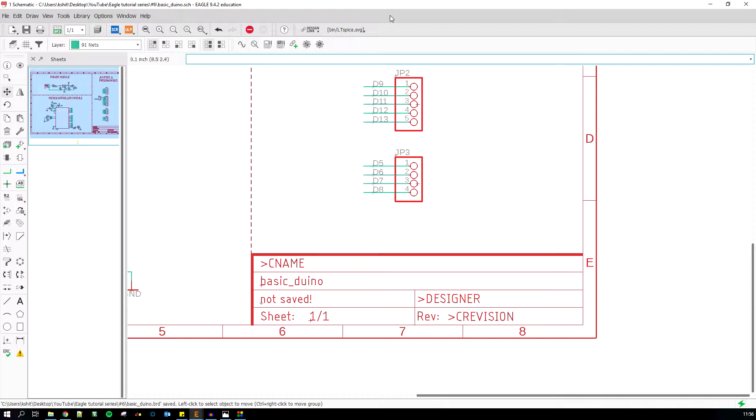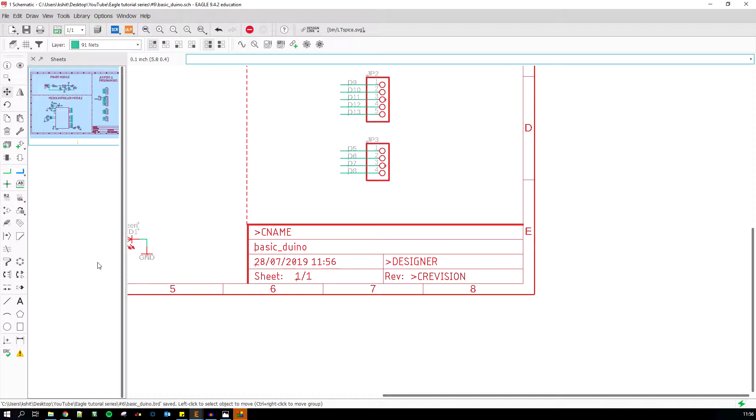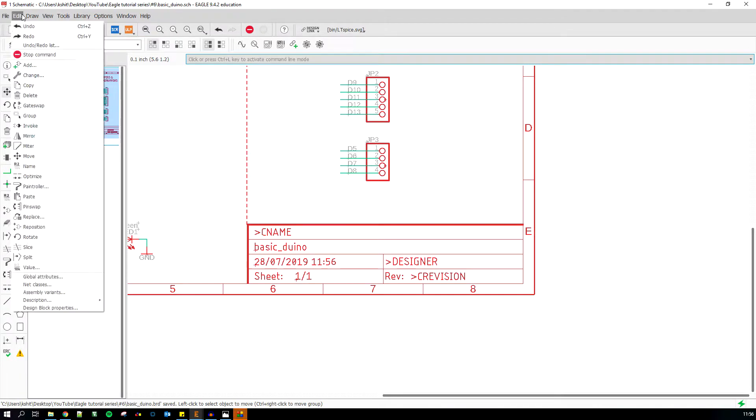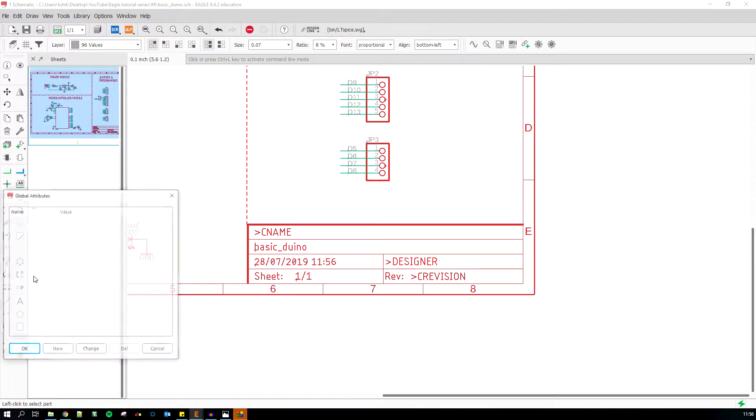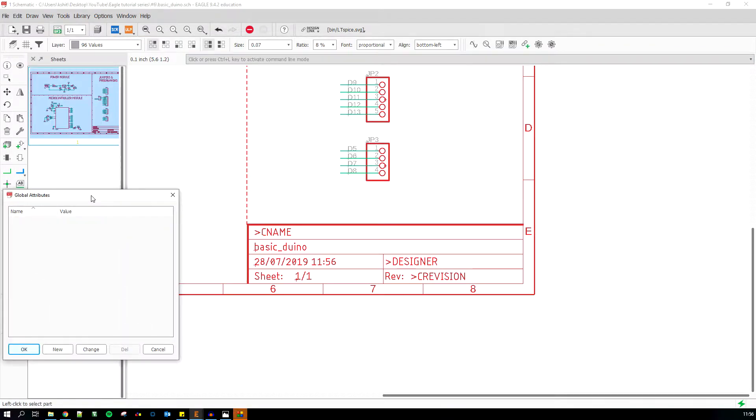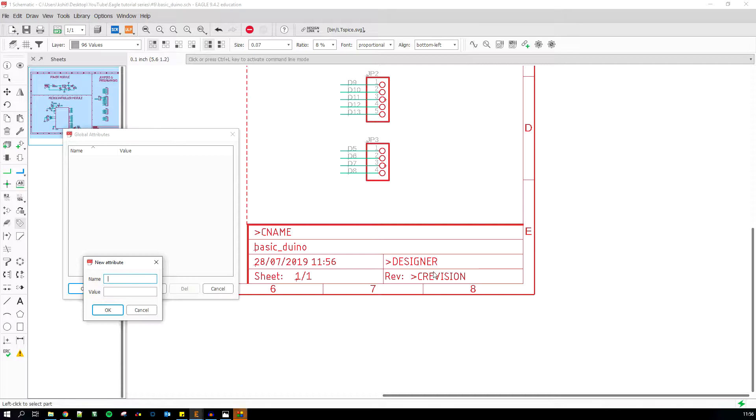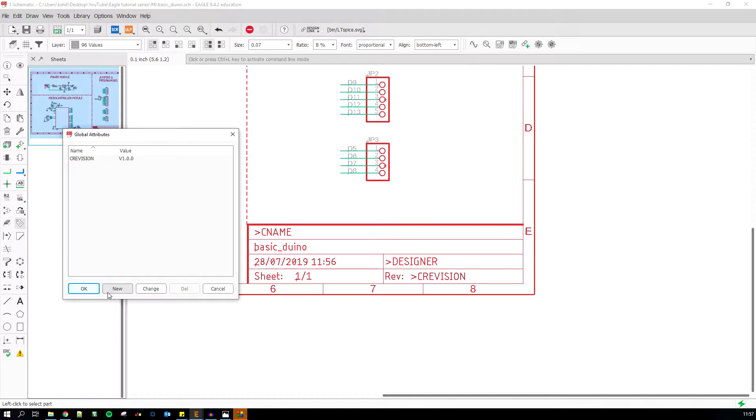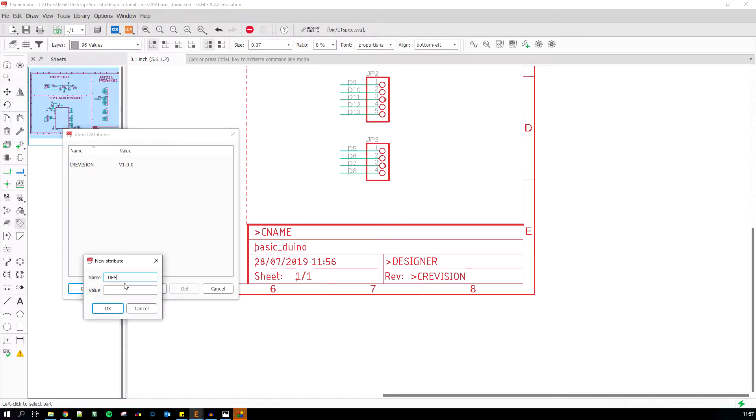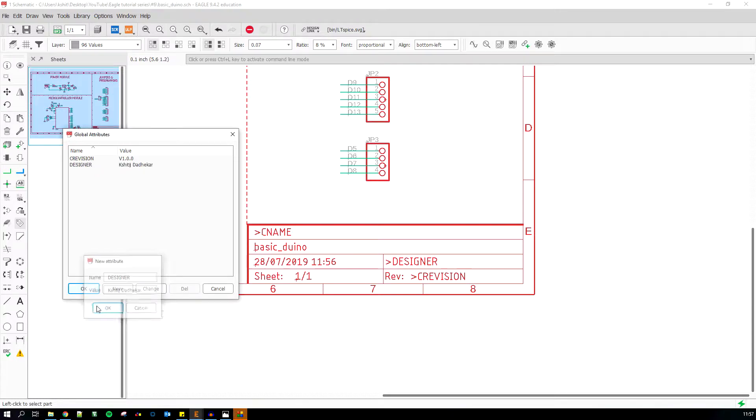There are a few things over here which have not been added. If I just hit Ctrl+S, this thing gets saved and a new date gets added. But we need to add a revision, the name of the designer, and what this sheet does. I'm gonna go in Edit Global Attributes. I'm gonna add a new attribute called revision with value v1.0.0. I'm gonna add one more which says designer, and I'm gonna add my name and hit okay.